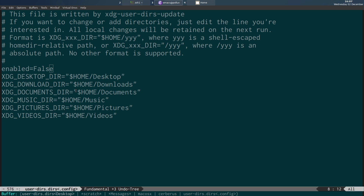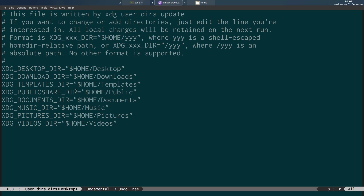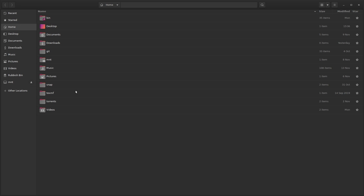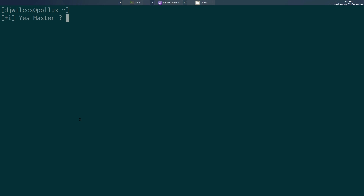The easiest approach is 'enabled=false' and delete the lines you don't want. By default the file has Desktop, Downloads, Templates, Public, Documents, Music, Pictures, and Videos. I've never used Templates or Public — they just get in the way and clutter things up. So why not remove them and have a cleaner home directory? Just disable them, remove the line, delete the directory, reboot, and they'll be gone forever.